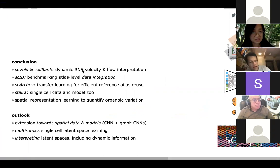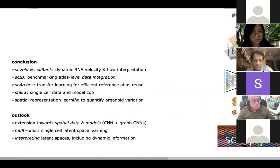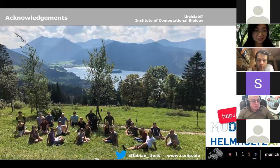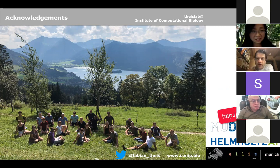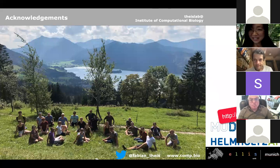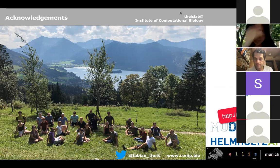Let me conclude. I've tried to show that small-scale single-gene dynamic models help you learn about dynamics in data. You can then scale up to big latent space learning for data integration or transfer learning. We've tried to build tools for model and data repositories. The outlook: spatial data is going to be very interesting, as is multi-omics data, and trying to interpret those. Thank you very much for your attention and I look forward to taking questions.